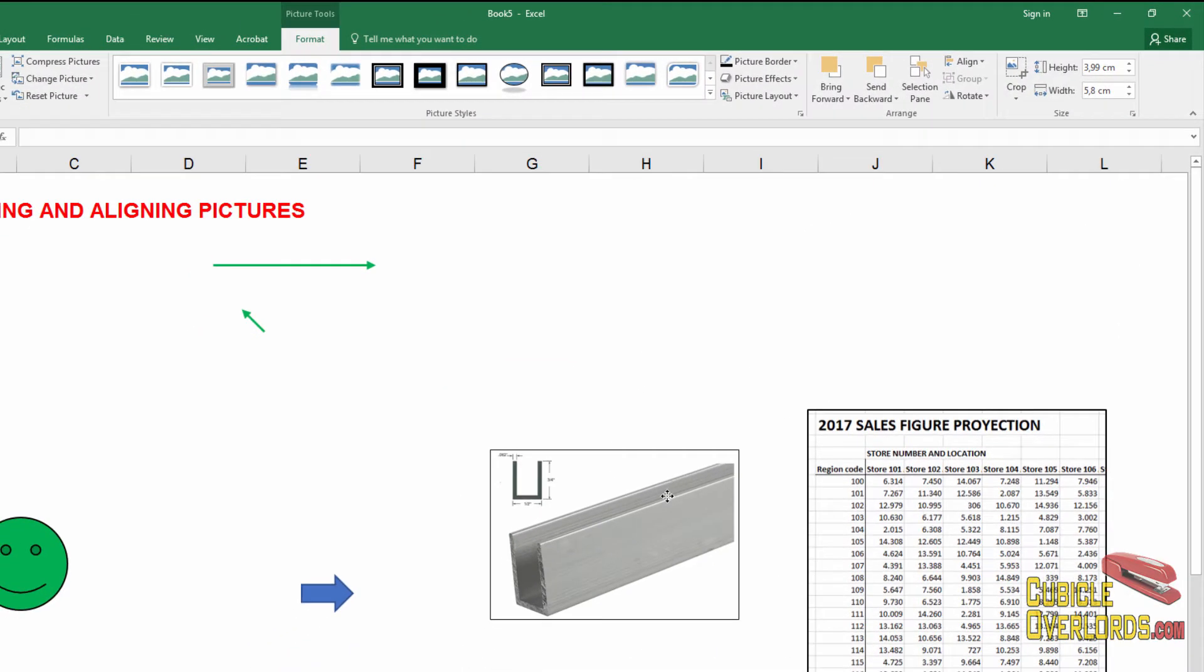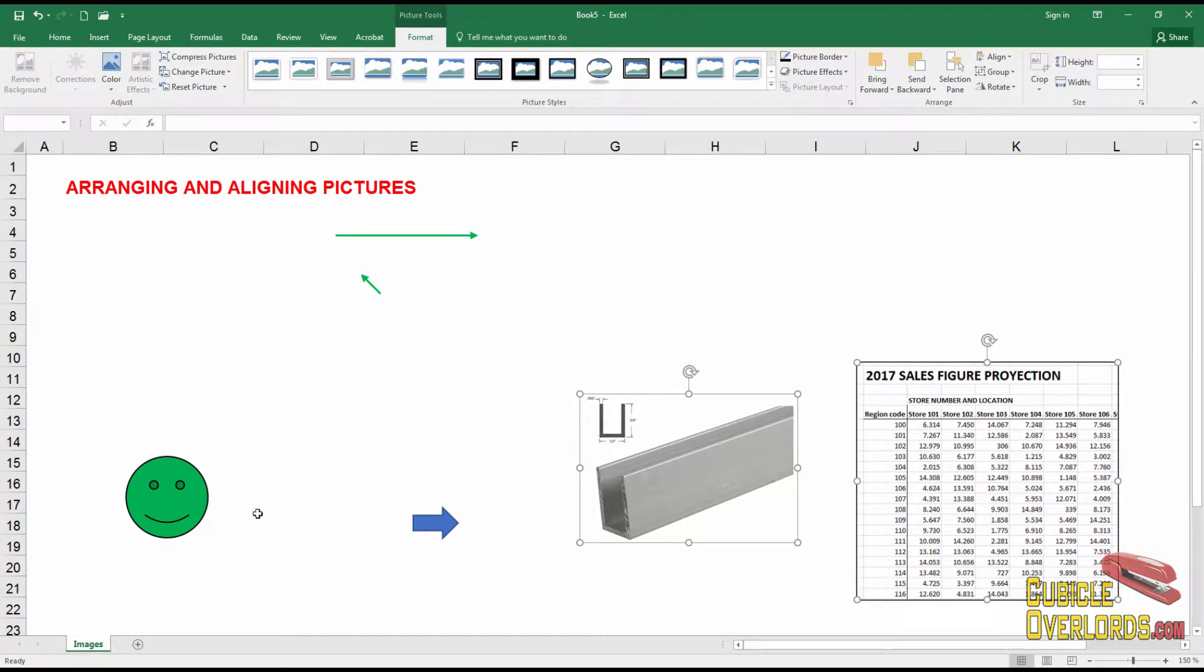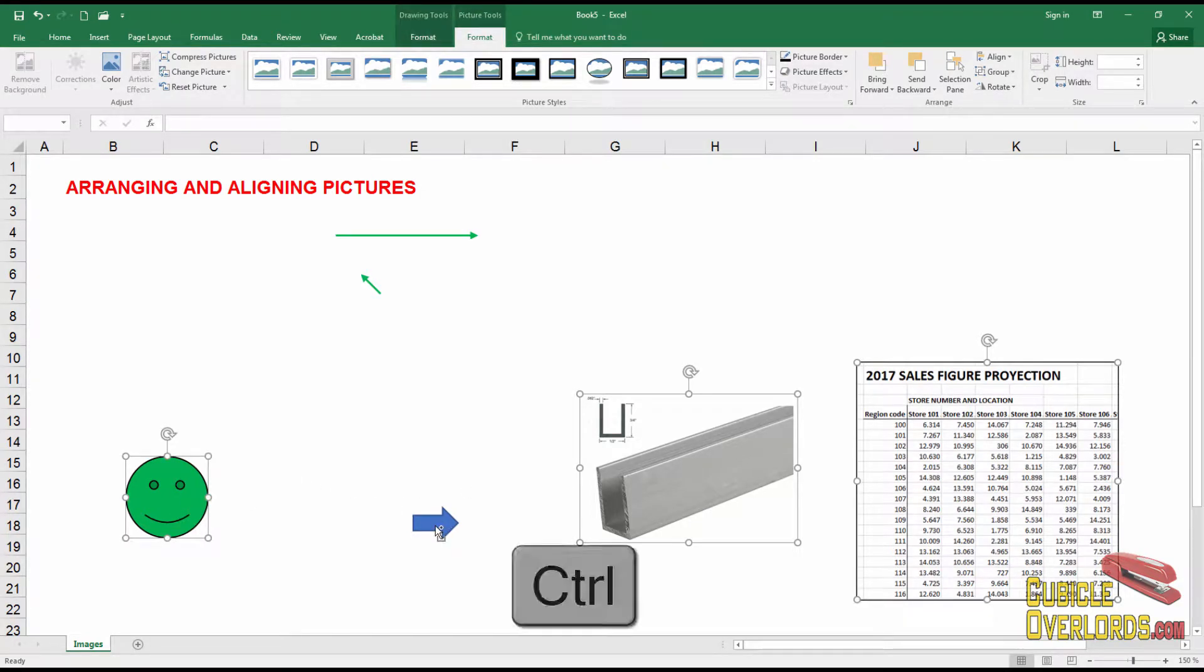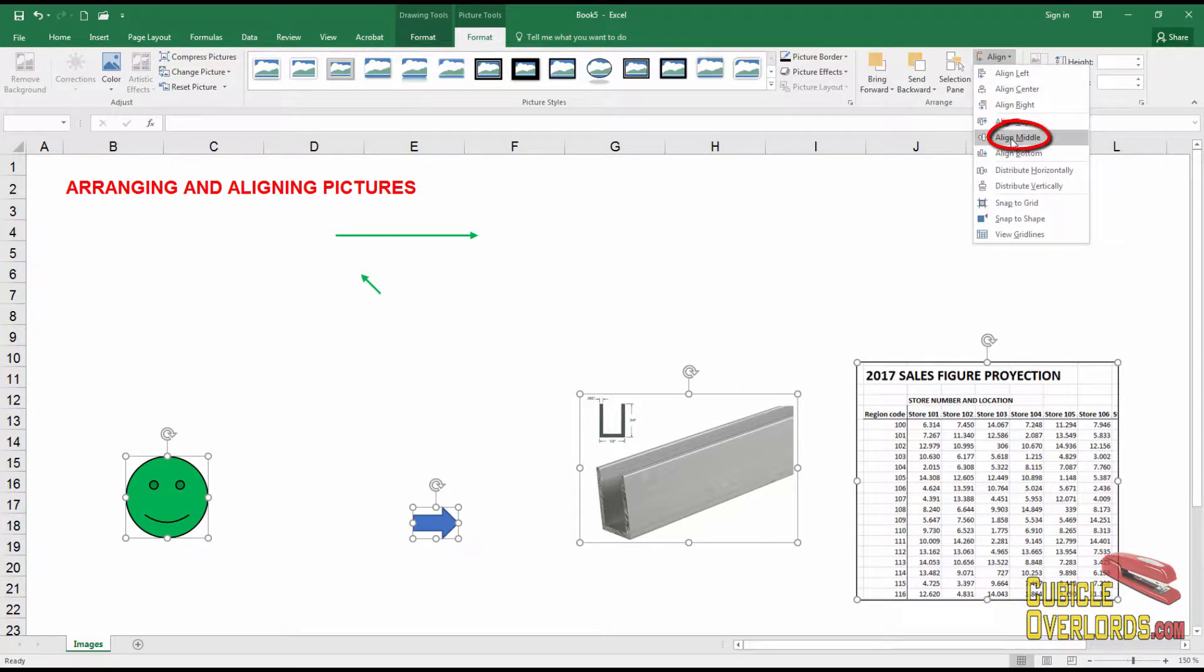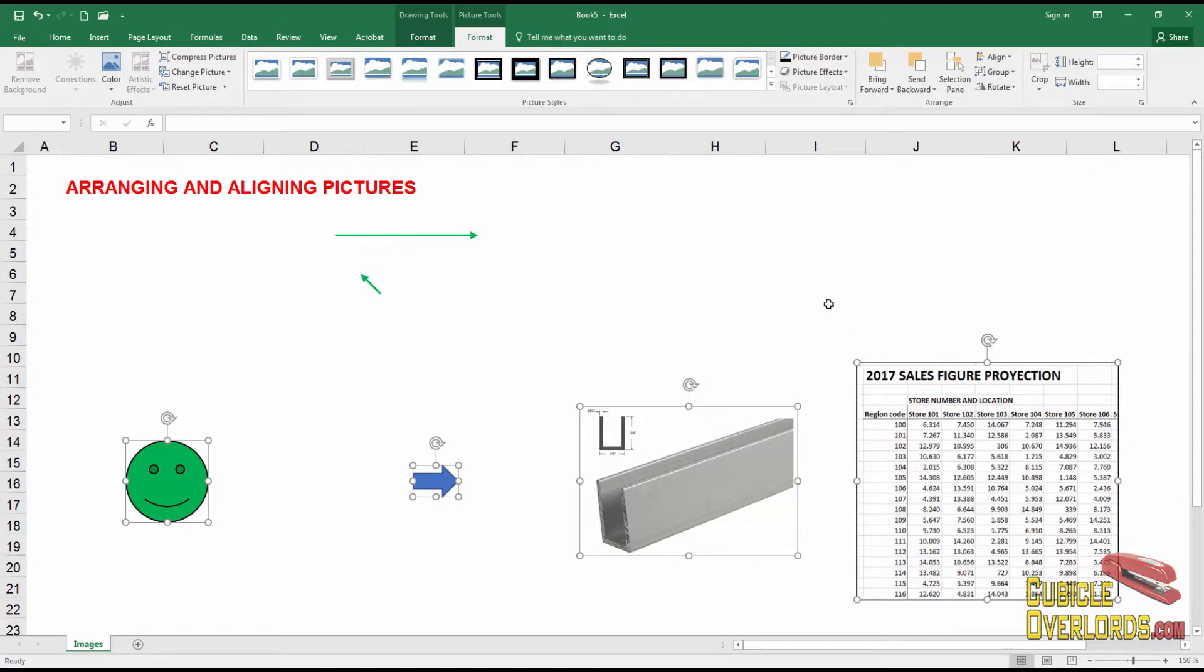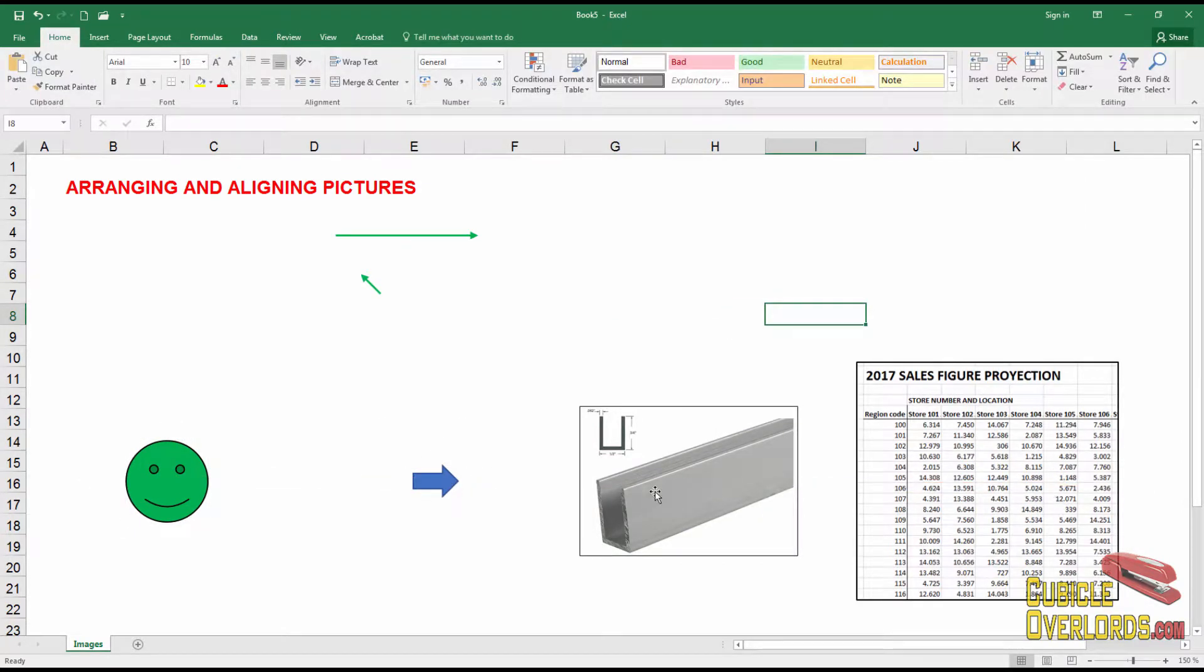If you're trying to do it vertically, for example, with those two, and let's add these two into the mix, remember, hold down control when you're clicking. And then align, and you select here, align middle. And now all the images have their middles aligned right there.